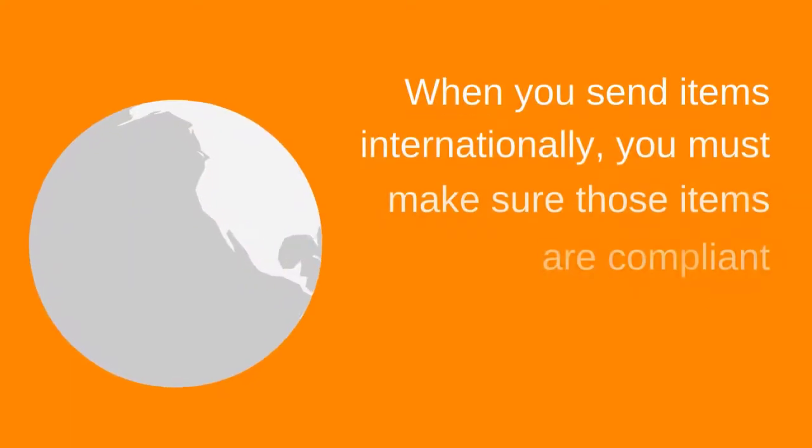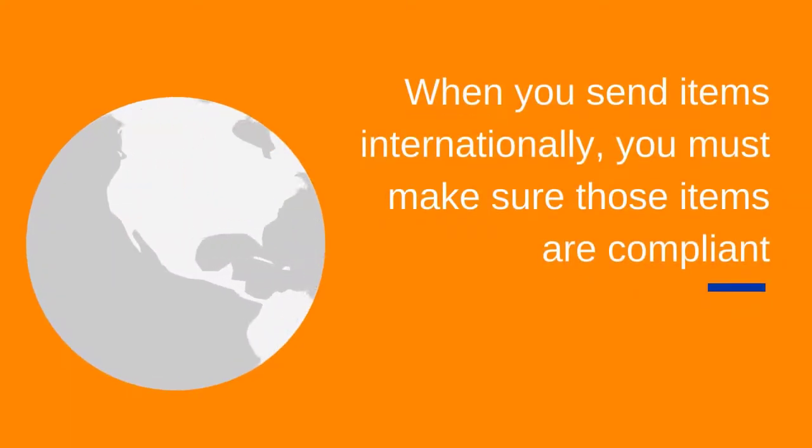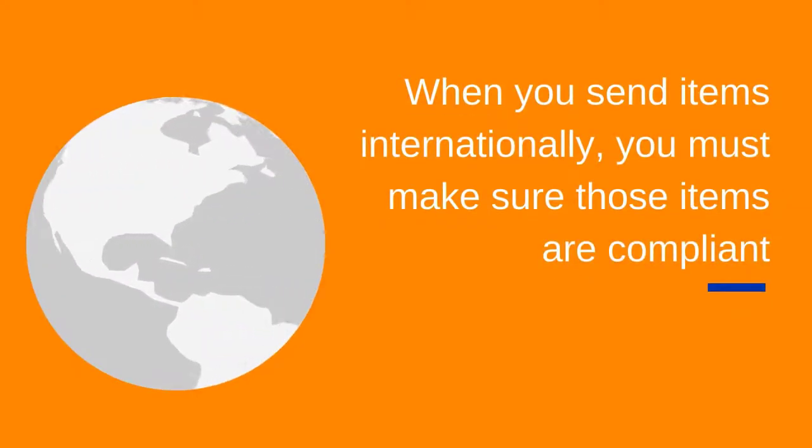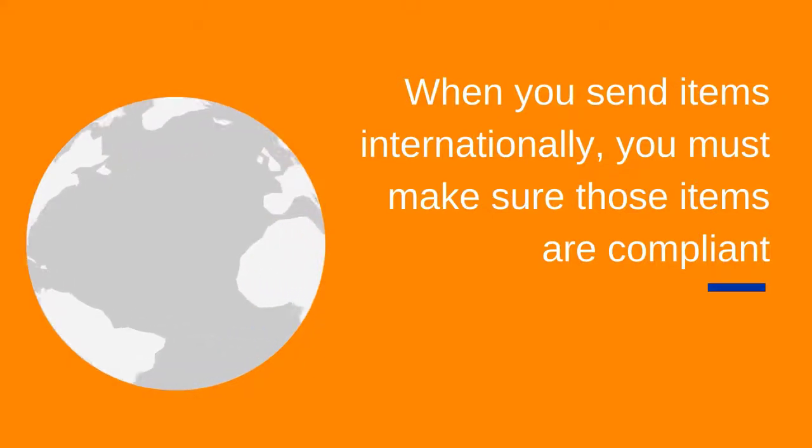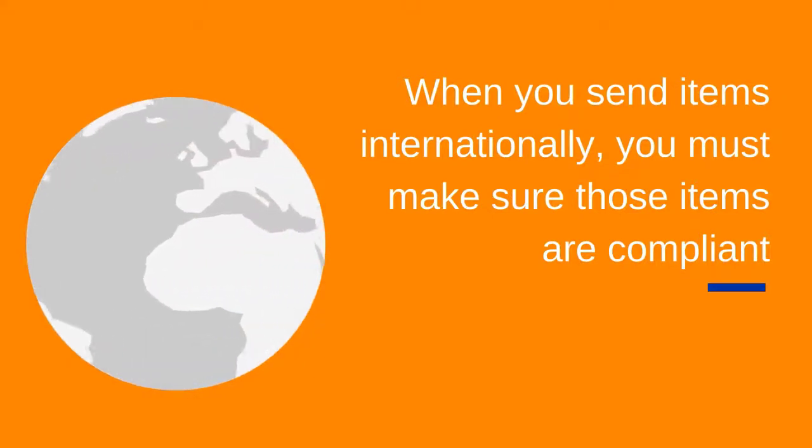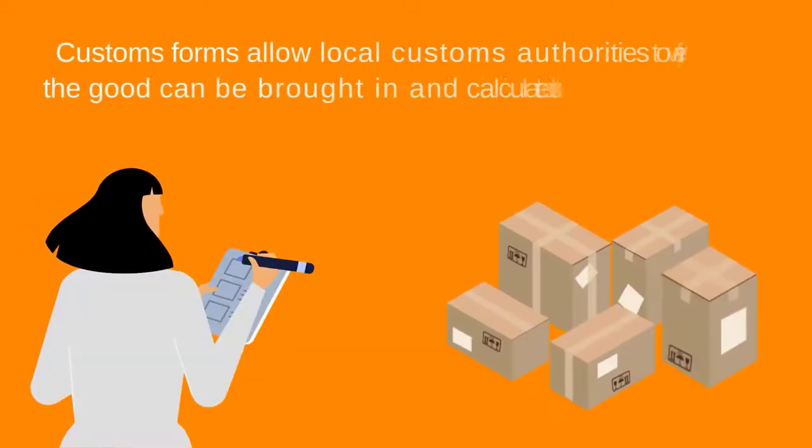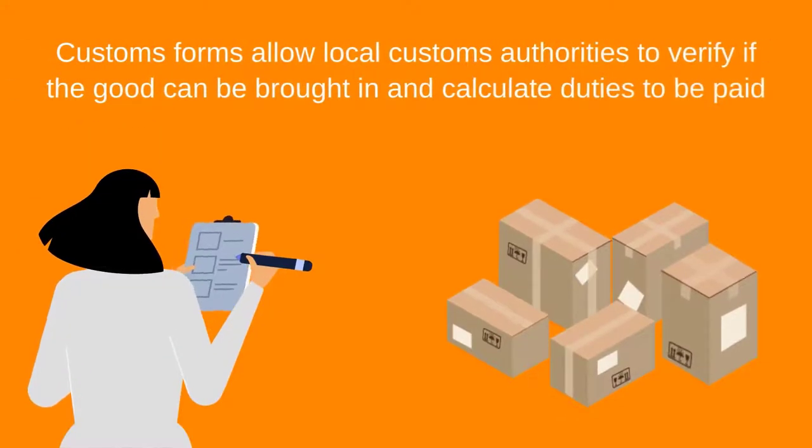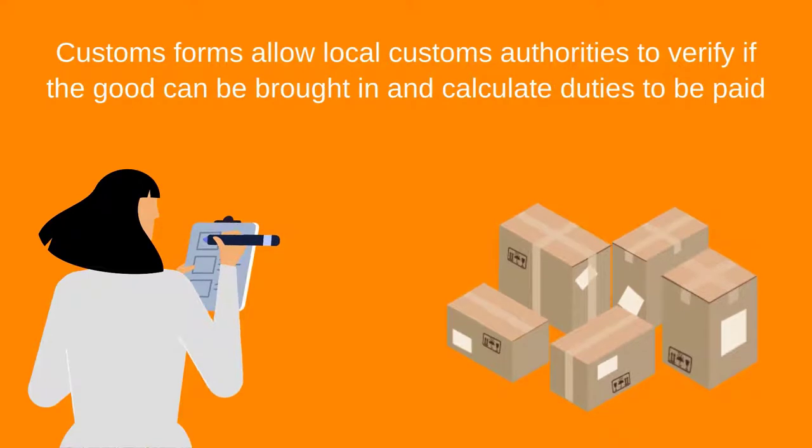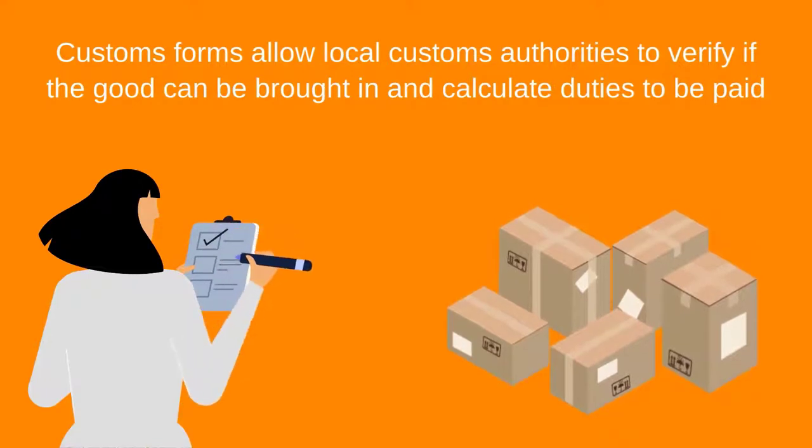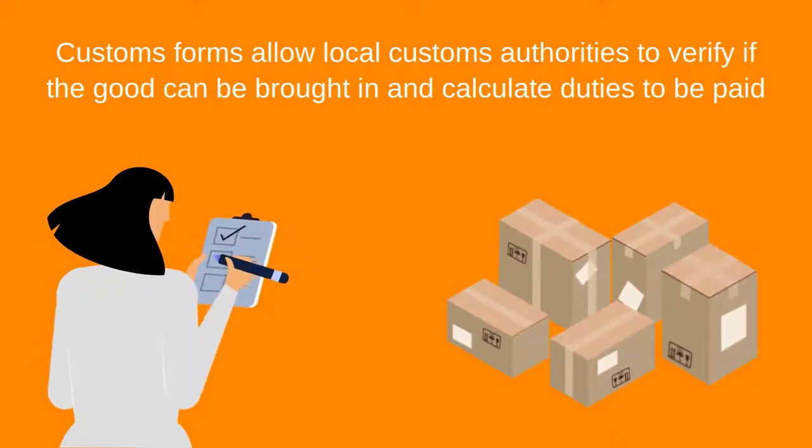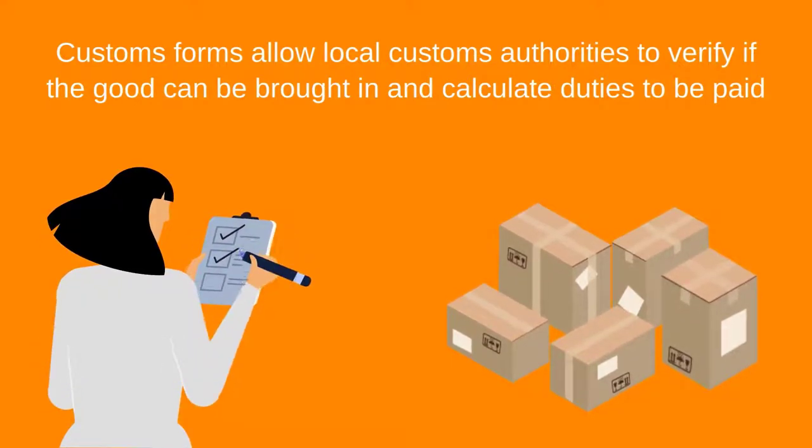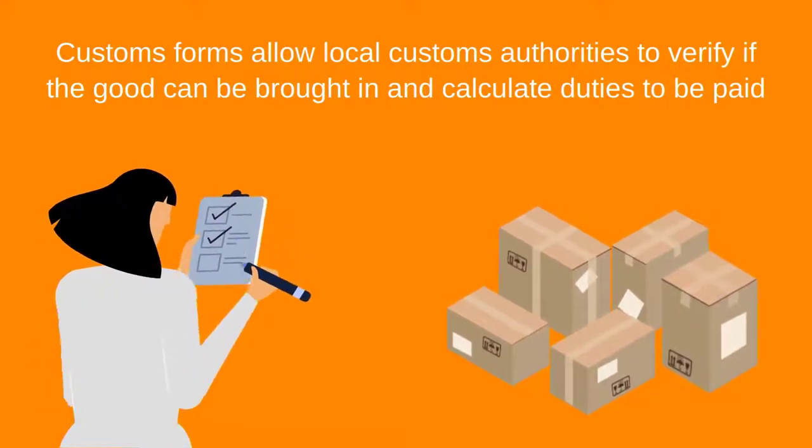When you send items internationally, you must make sure those items are compliant with the shipping rules of the destination country. Customs forms allow local customs authorities to verify if the goods can be brought in and to calculate if there are any duties or taxes to be paid.